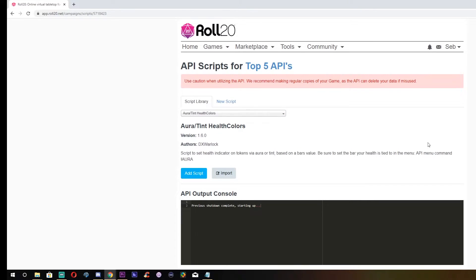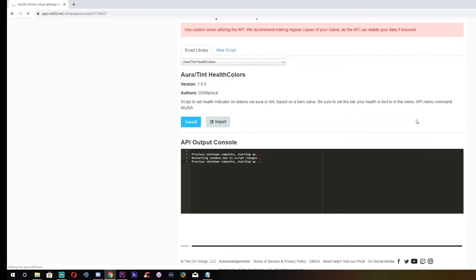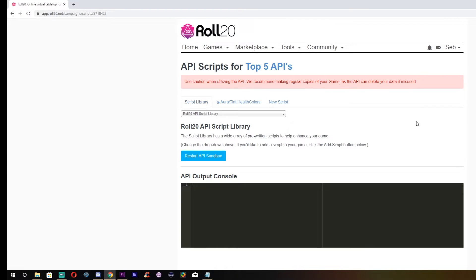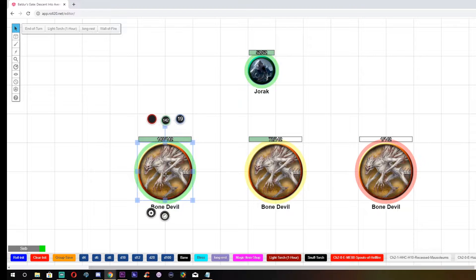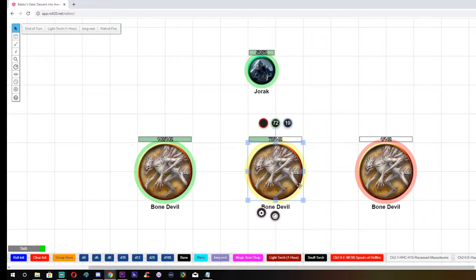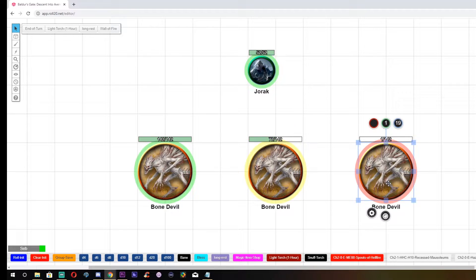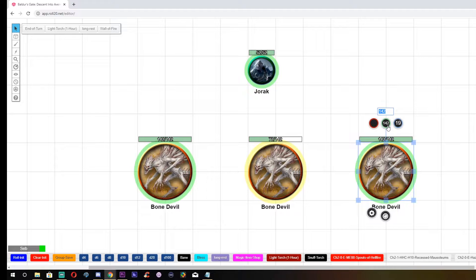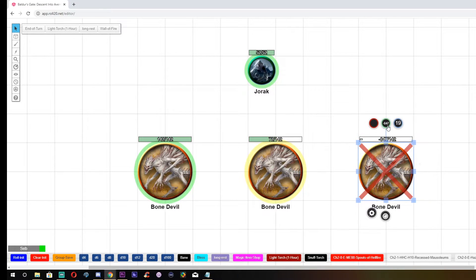With a simple click and install, this API will create an aura around every token to represent their current hit points. A green aura means nice and healthy, orange means injured, and red means call the cleric. Anyone who's played a video game before will understand that the redder your health bar gets, the more hurt you are. It also shows up as blue if your current hit points exceed your hit point maximum, which can be great for showing temp hit points. It also adds a cool animation that shows a blood spatter when taking damage, and a green splodge when a creature is healed.